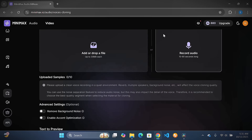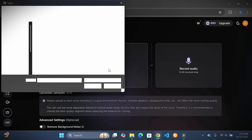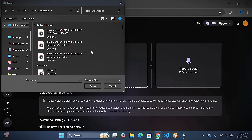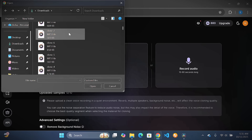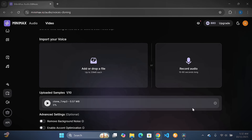Back in MiniMax, click Import Your Voice under the Voice Clone section. Drag your file or hit Upload — easy. The AI works its magic; watch the progress bar. In 30 seconds flat, your voice clone is born!